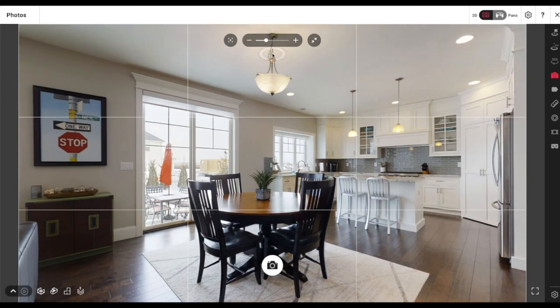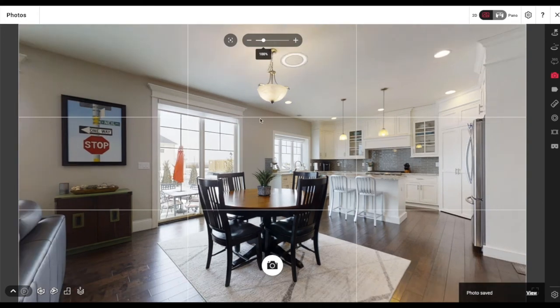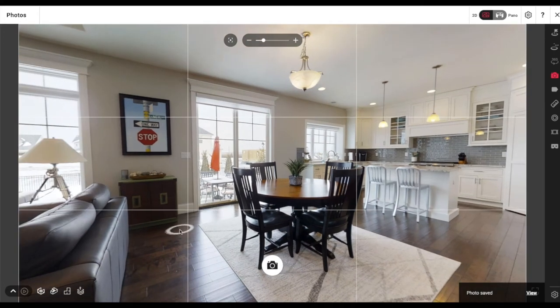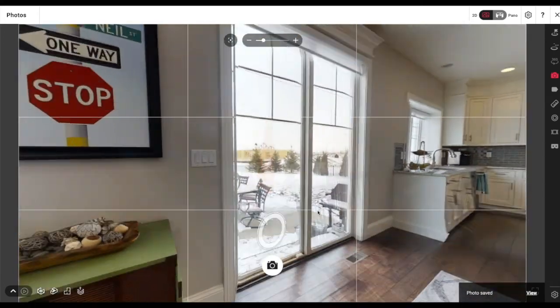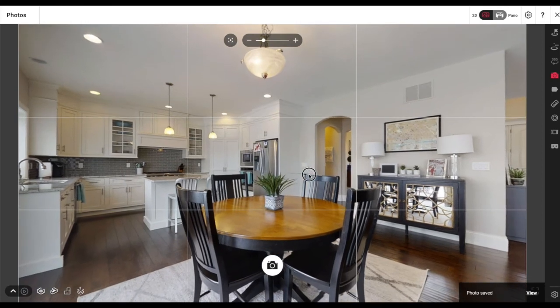I'm resetting my camera to the horizon and zooming in just a little bit so the focus is mainly on the dining room table to show off the dining room space. Right outside the windows it was snowing, which gets interesting when you're taking outdoor shots.